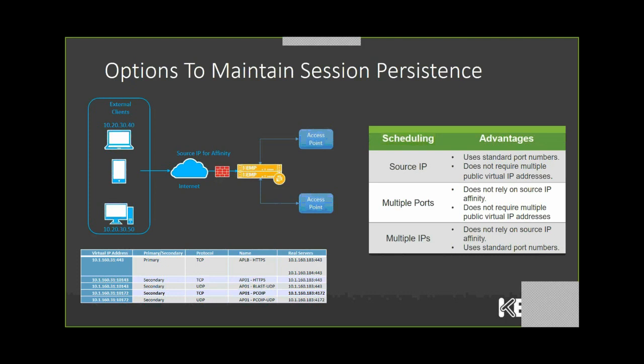Now, there are advantages and disadvantages of each method, as I was mentioning, and based on your particular situation, you can choose one of the methods.